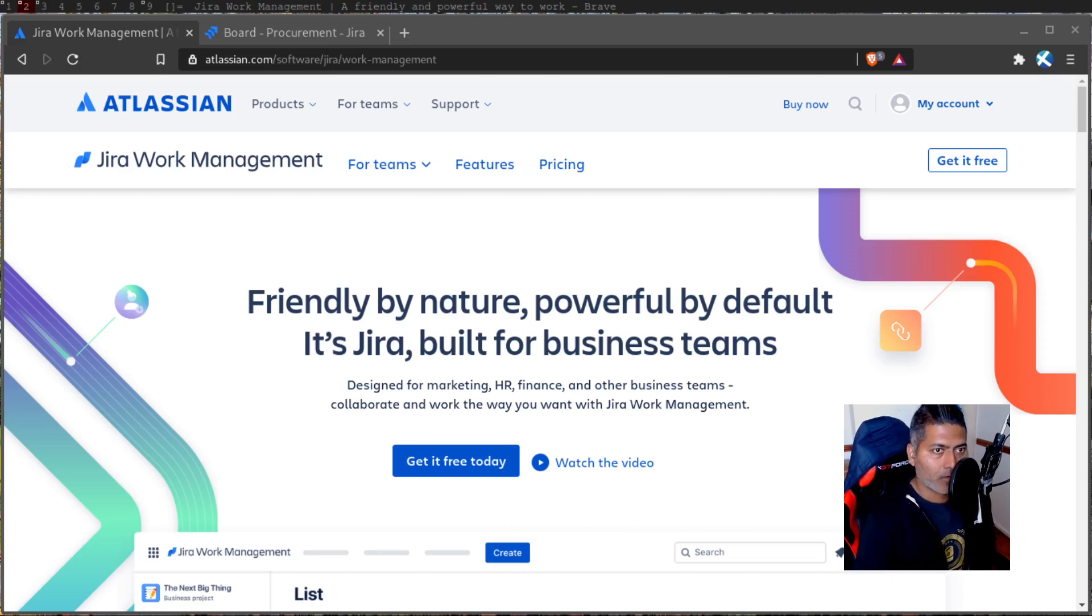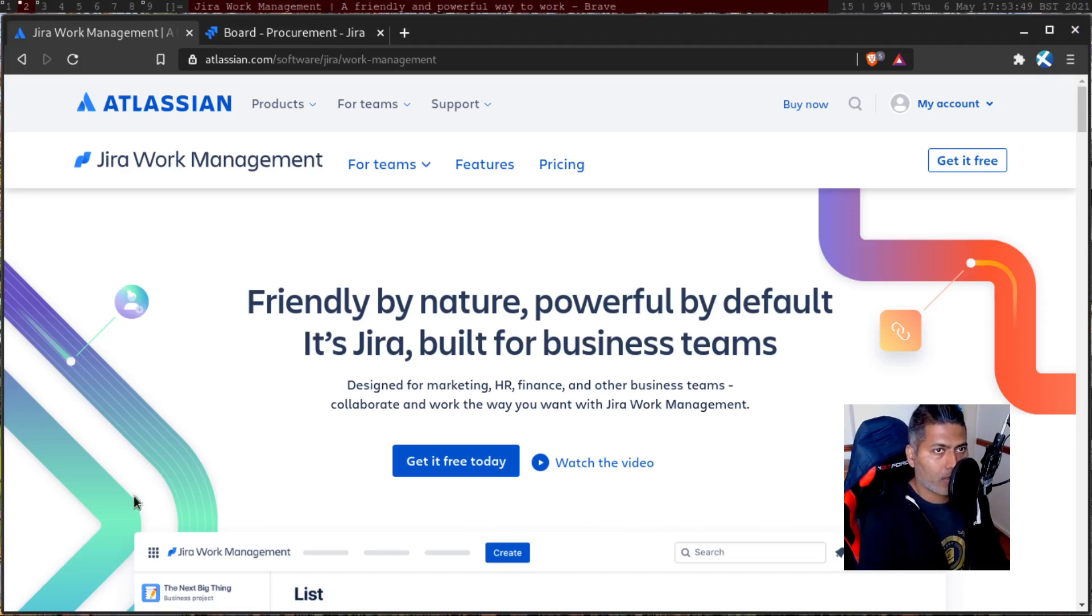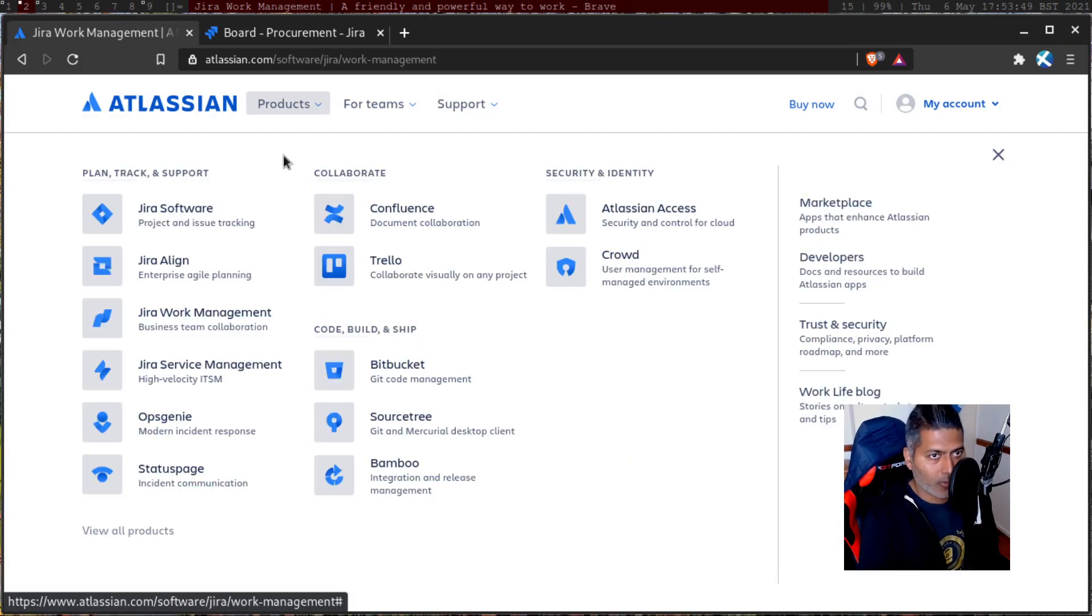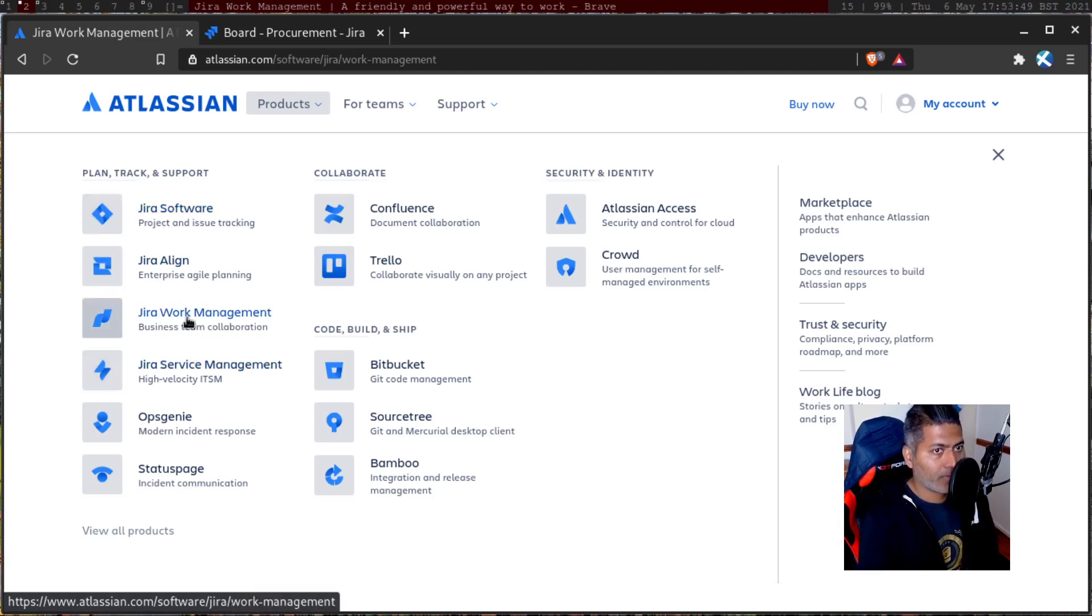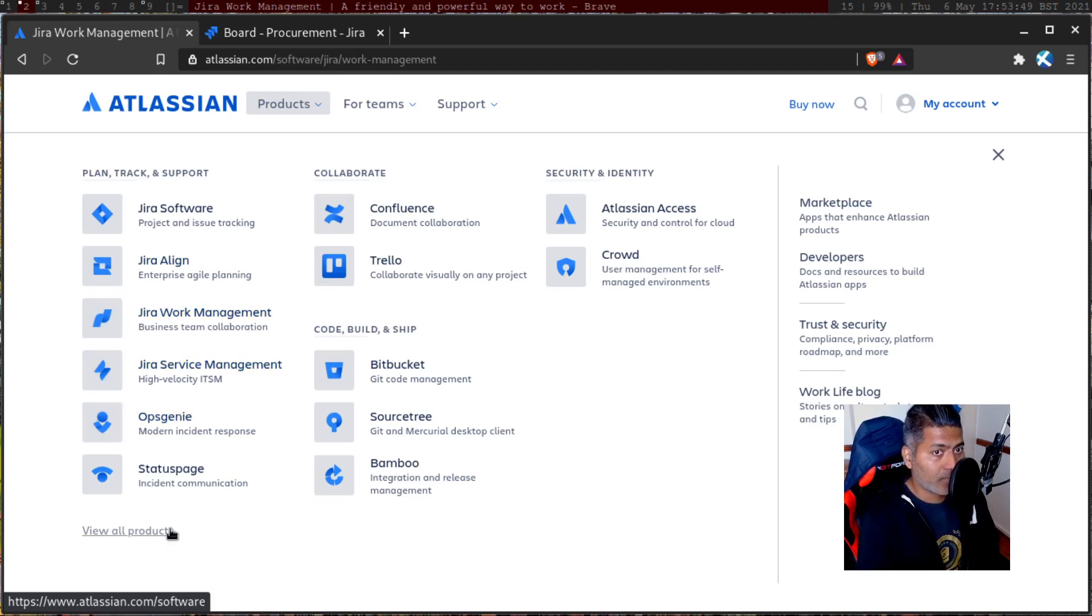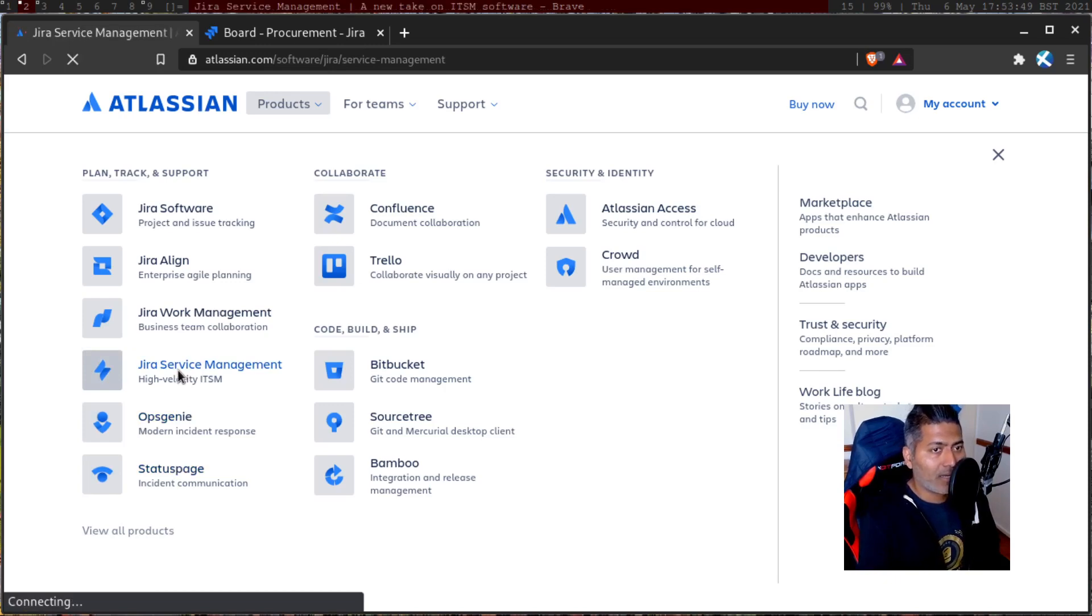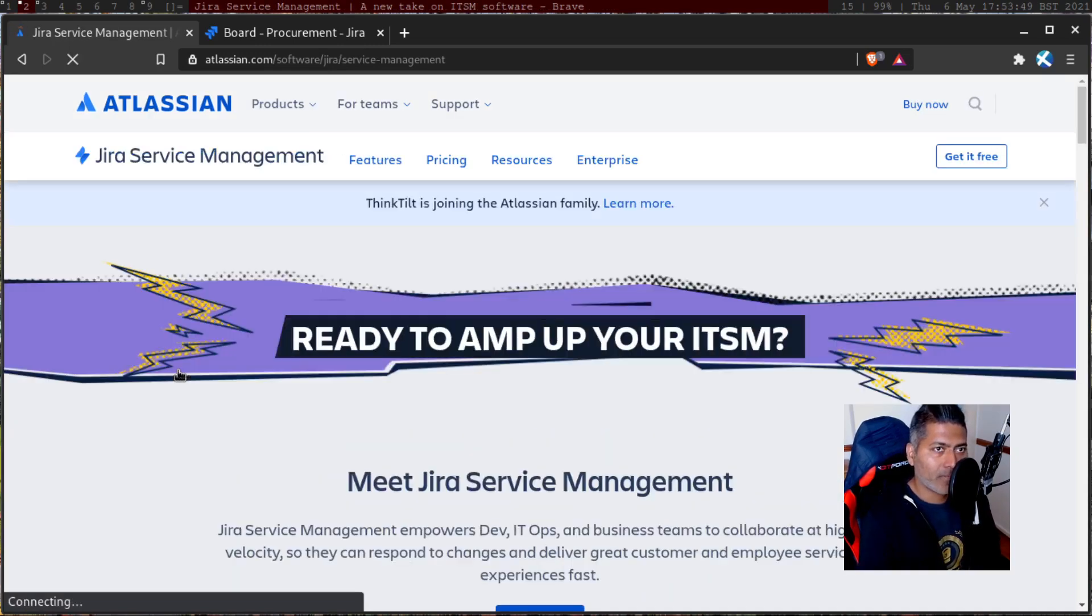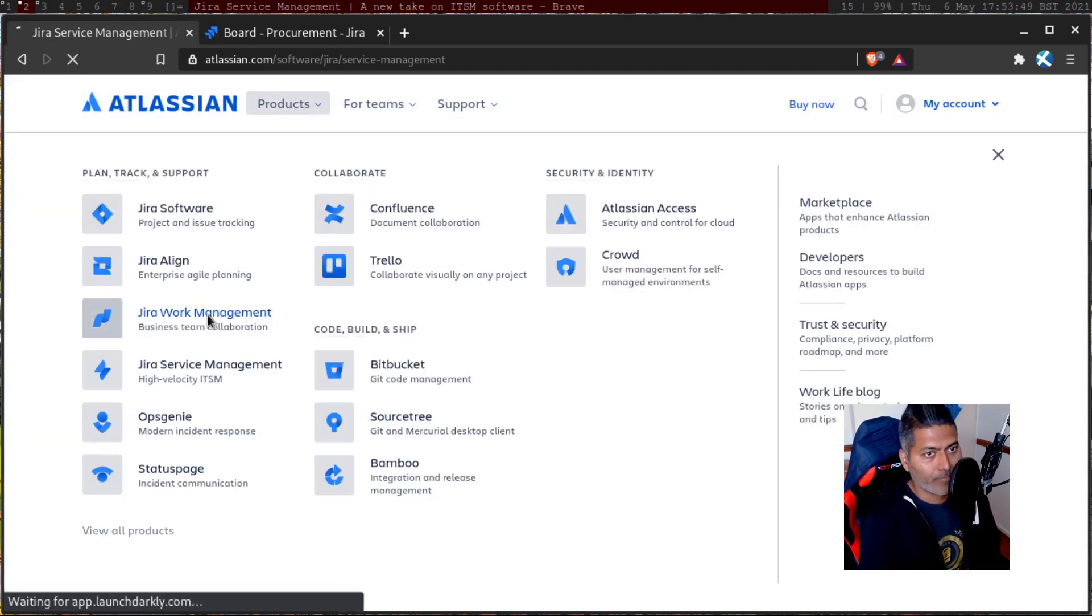I was looking at the Atlassian website products page. If you look at the products now, you don't really have anything like Jira core or Jira business. You have Jira software, which we all know, Jira Align, which is a separate tool, then you have Jira work management followed by Jira service management. I wanted to click on Jira work management.